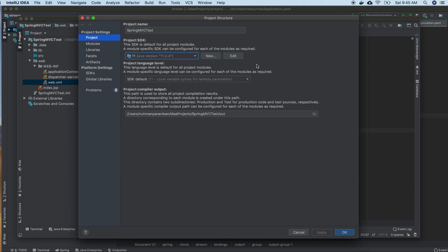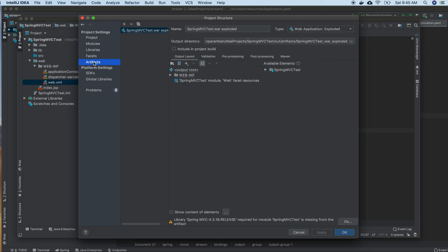We need to go to the Artifacts section and add two artifacts: Spring 4.36.